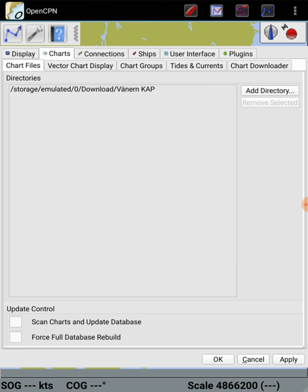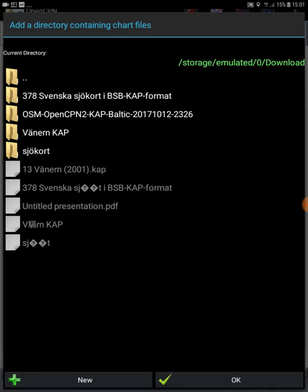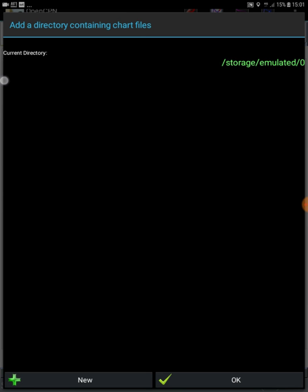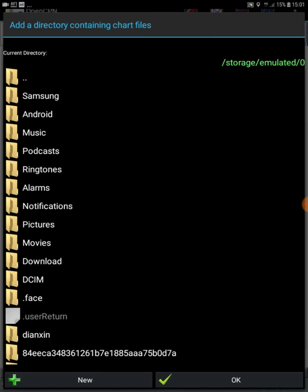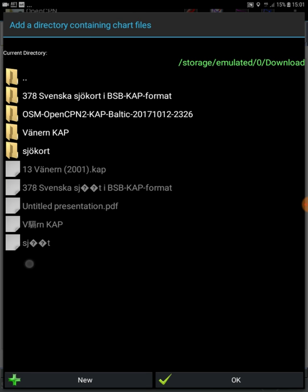So I now want to add, I can click on add directory. You see here, I've created, I've been here in the map download. So if I go back here, you see where I have here. So I have it inside here and there I have 327 sea charts in BSB KAP format. And this is the same here.